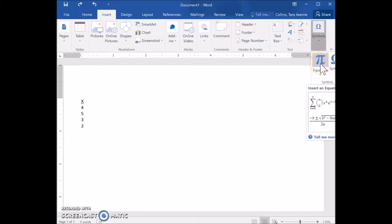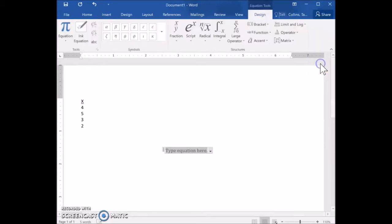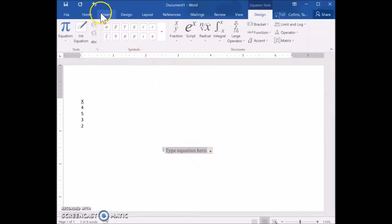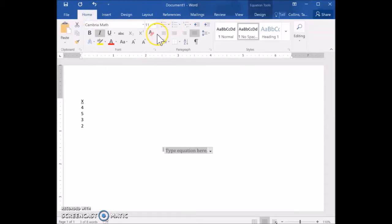When you do that, you'll see the option to insert an equation. Go ahead and click where it says Equation and you'll notice the equation shows up in the middle of the screen. I don't really want my equation in the middle of my document, so I'll move it to the left side by going to the Home tab and clicking Align Left.